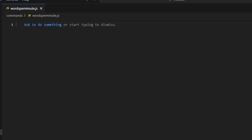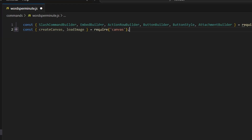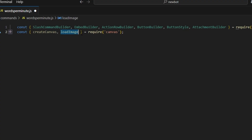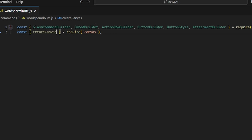The first thing we're going to do in here is get our dependencies: slash command builder, embed builder, action row builder, button builder, button style, and attachment builder — all from the discord.js package. Then we're going to get create canvas from the canvas package. We do not actually need load image, so don't type that in.